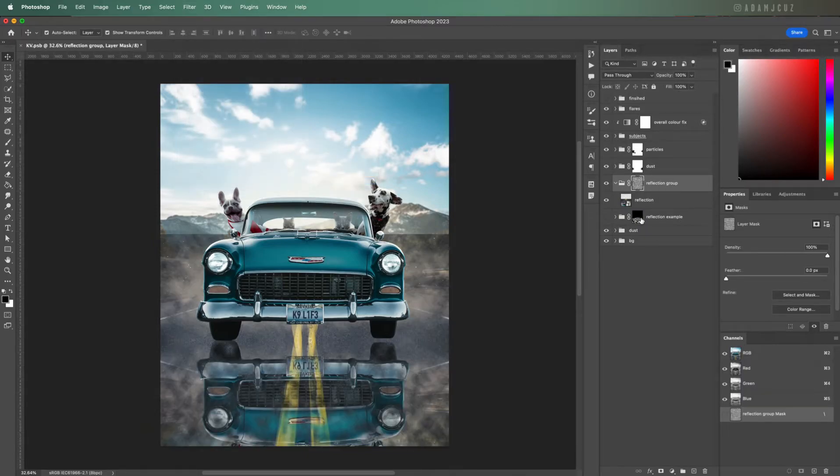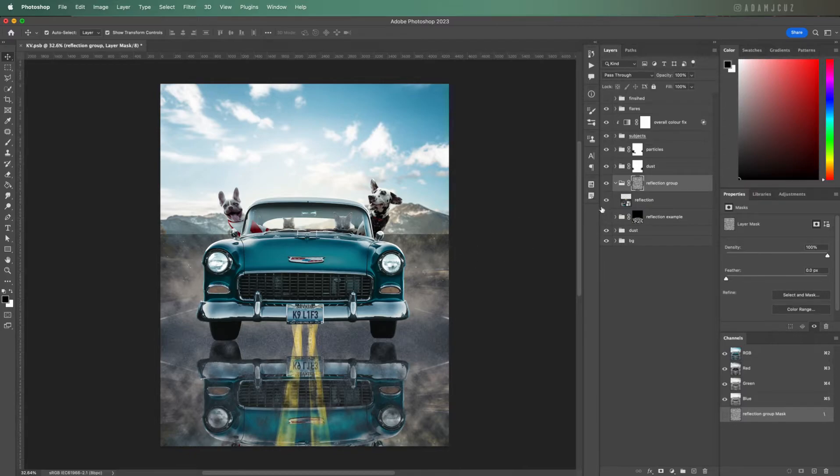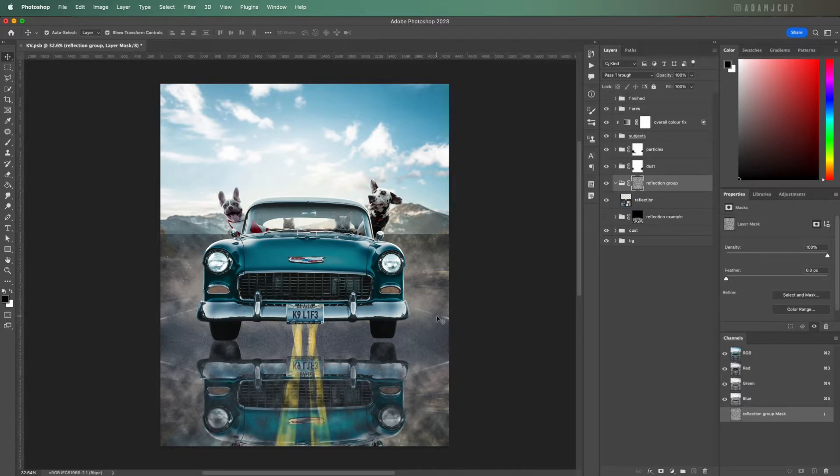This obviously looks kind of strange, but this is basically because the perspective of the clouds or puddles if you prefer doesn't match the perspective of the road. So we can easily fix this.